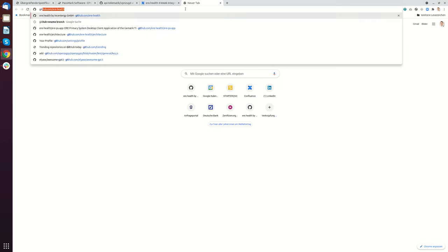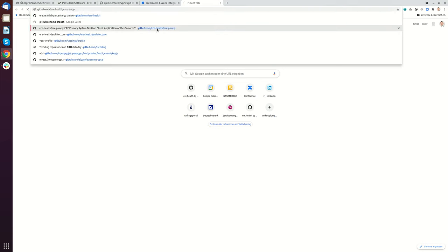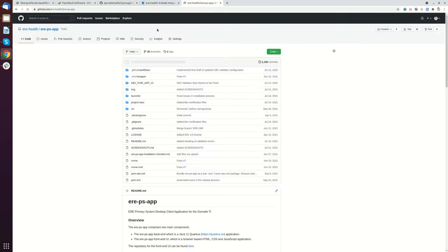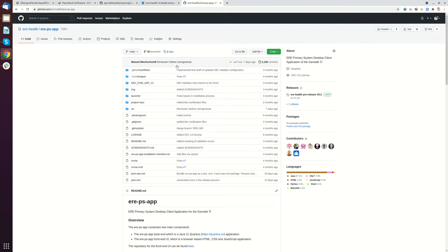First I'm going to show you the GitHub page of the Erie Health System. We have this main GitHub repository. This is the one that we need to clone.